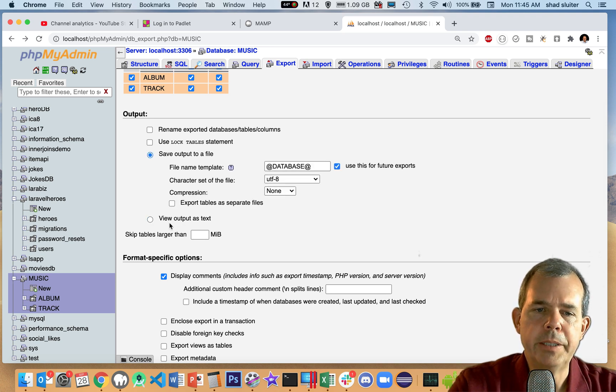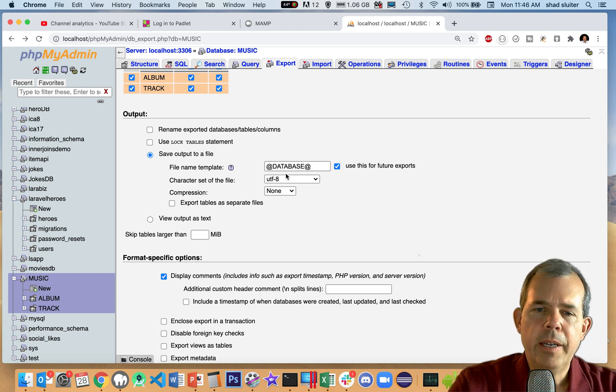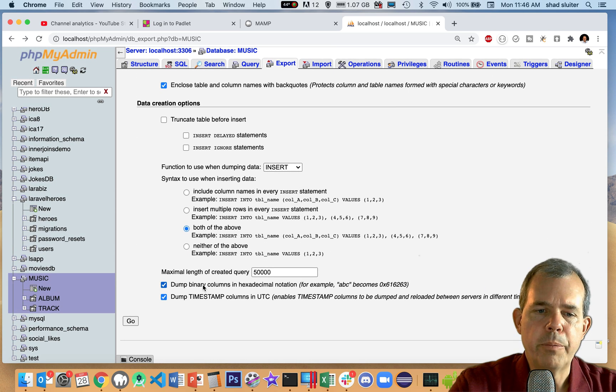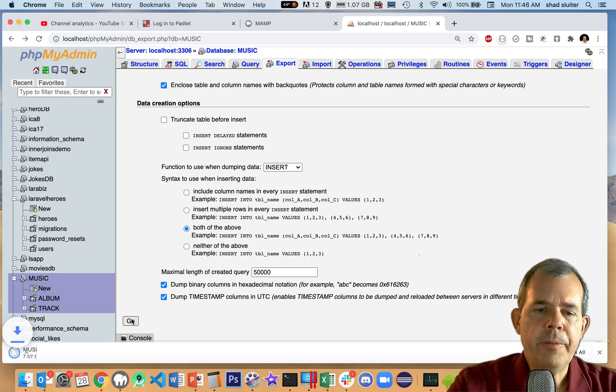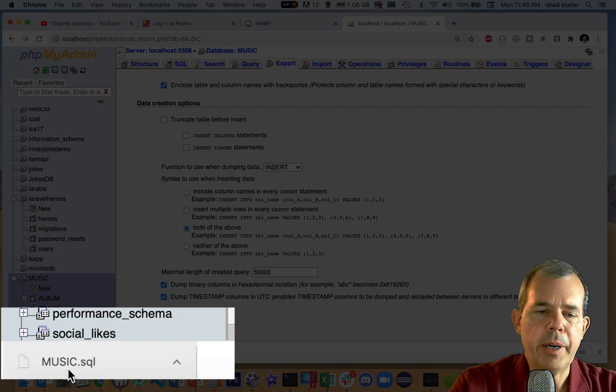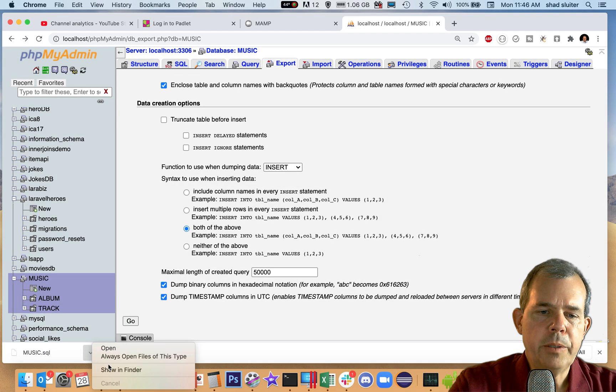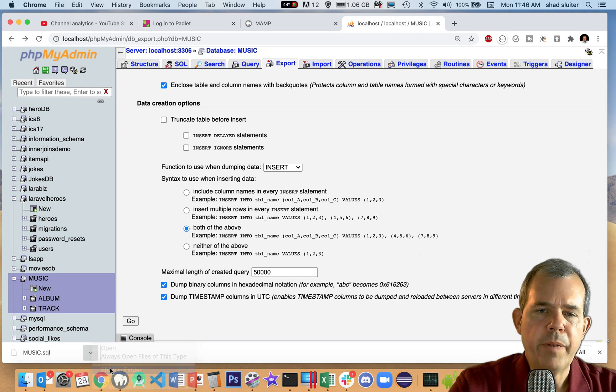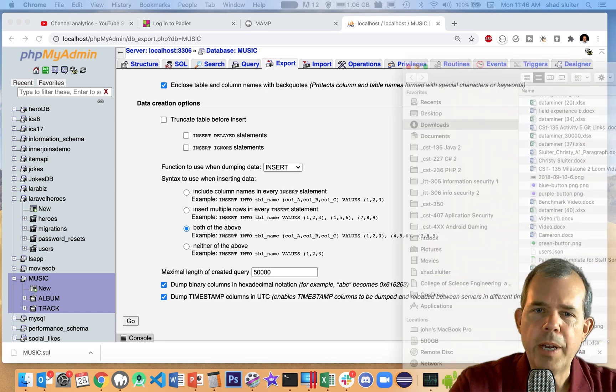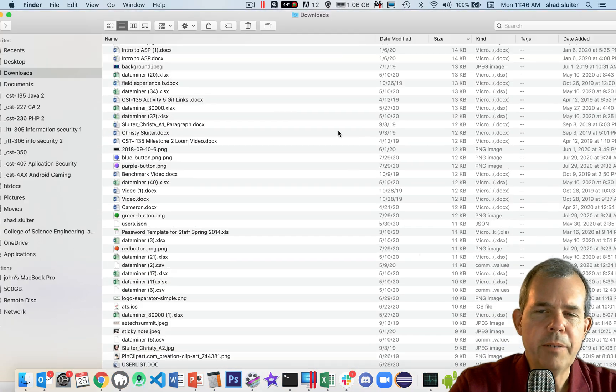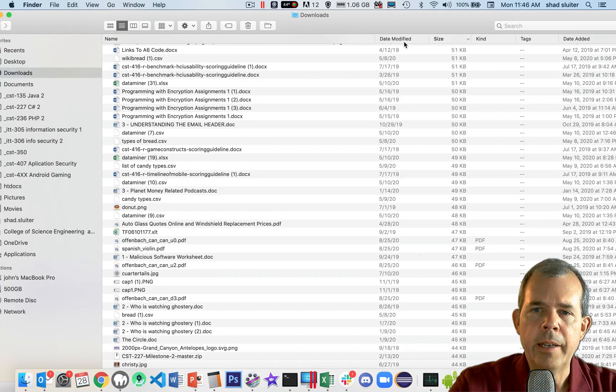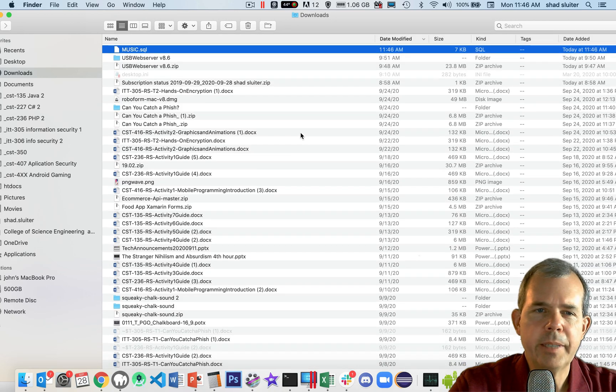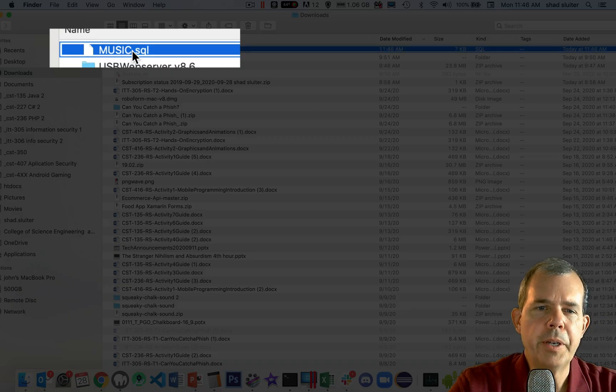So now, instead of viewing the output as text that we just did, I'm going to save it. And it gives me some previews and prefixes. Let's click go now. And you can see that I have a new file down at the bottom of the screen called Music SQL. So I'm going to show this in my finder. I'm going to drag the downloads into here so you can see what I just got. And I'll sort by the date modified. And there is Music SQL.